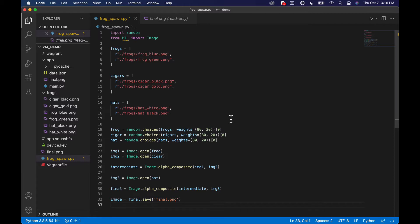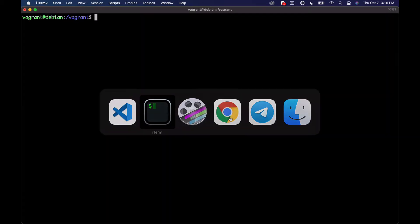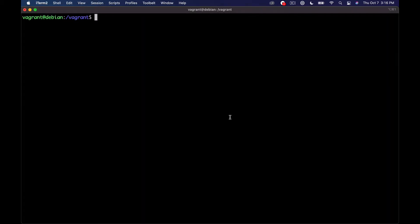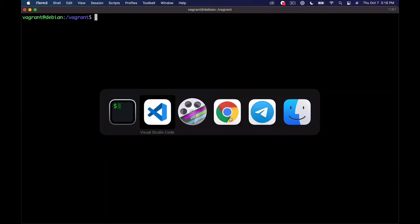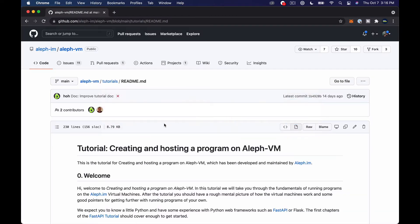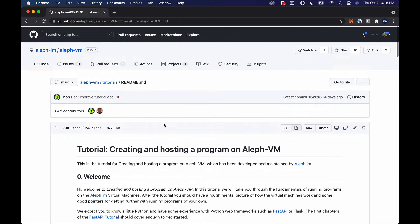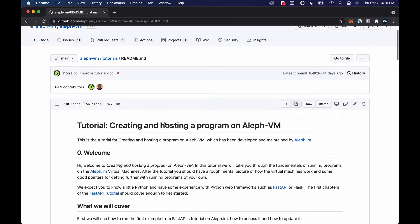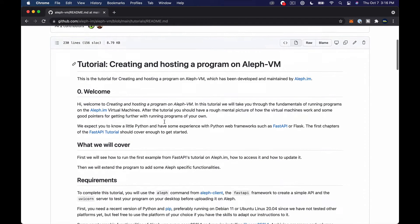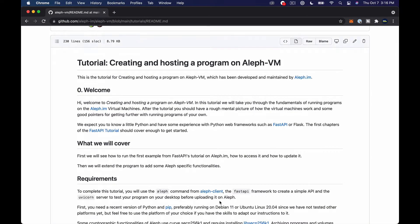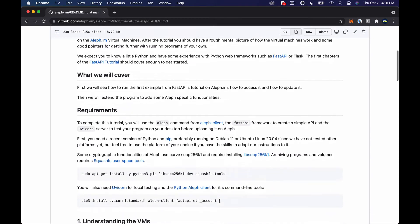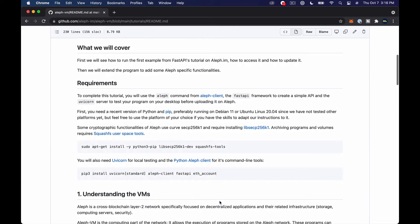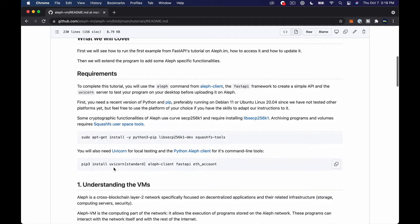So if we head over to the terminal actually we need to go to the browser really quick and I'm just going to point this out. I'm going to link to this down in the description of this video. But in the tutorial on the Aleph GitHub about VMs they have this command that you're going to want to run.